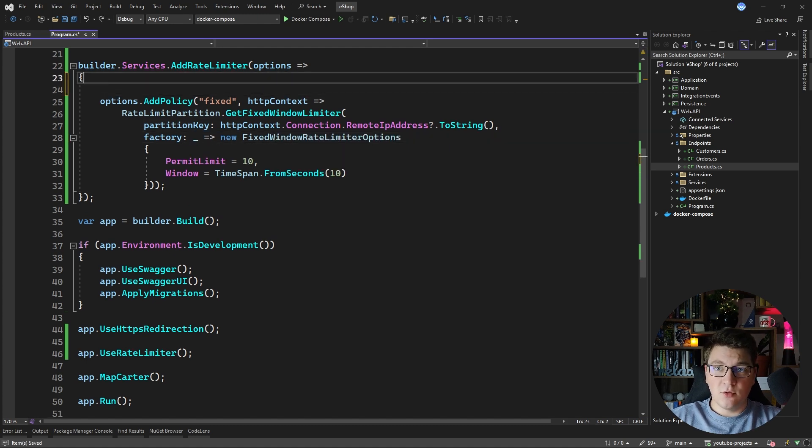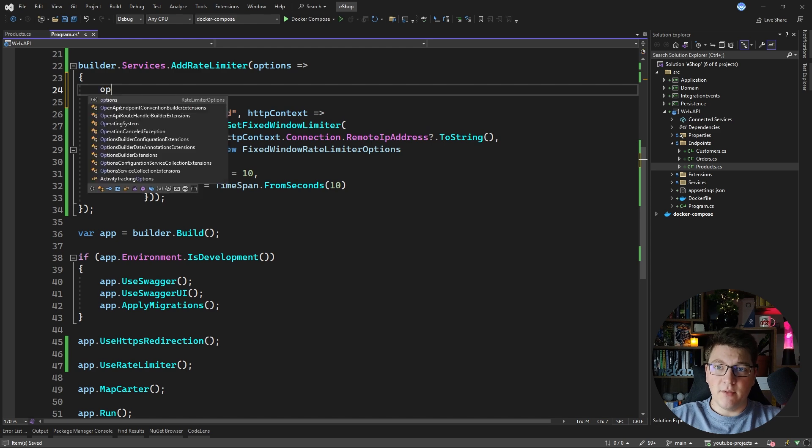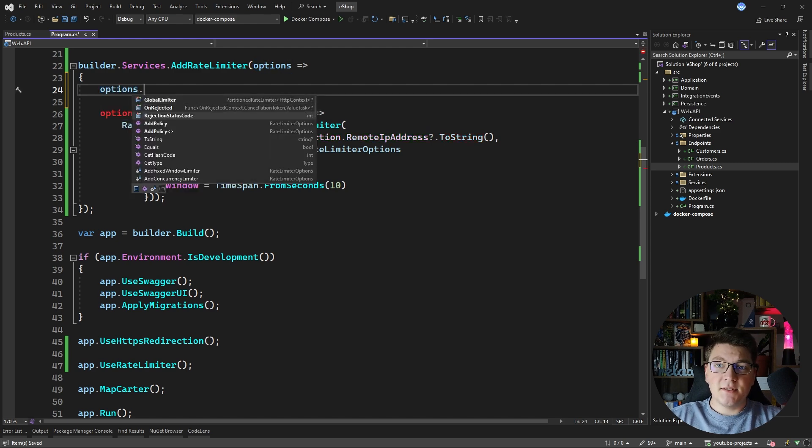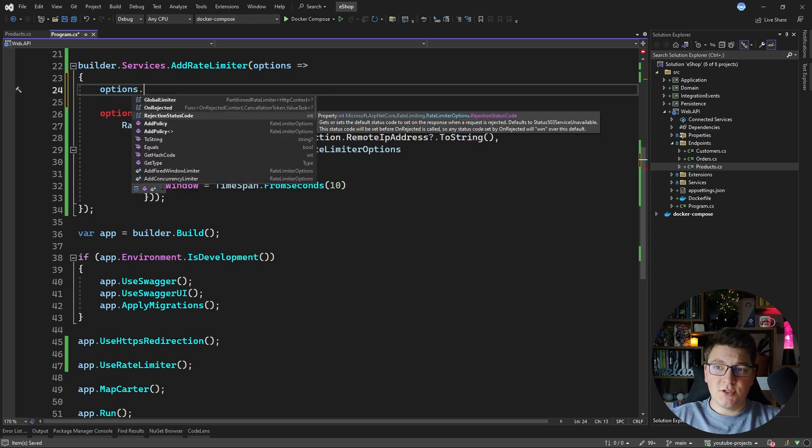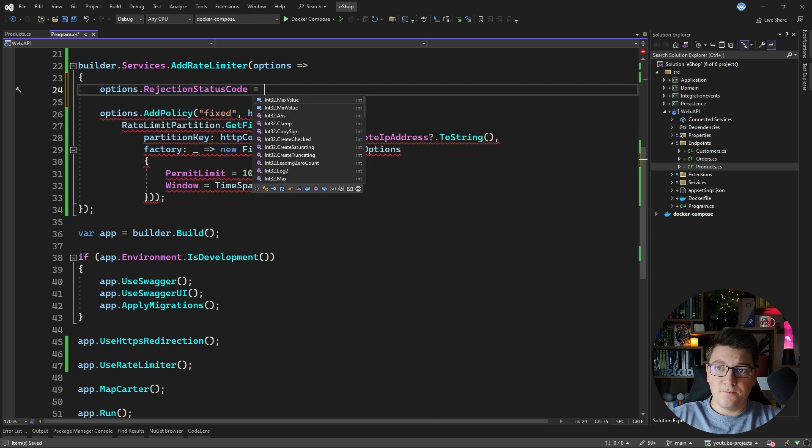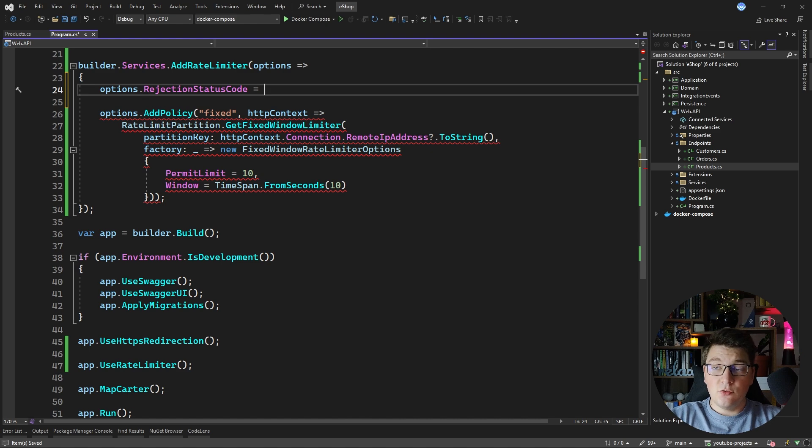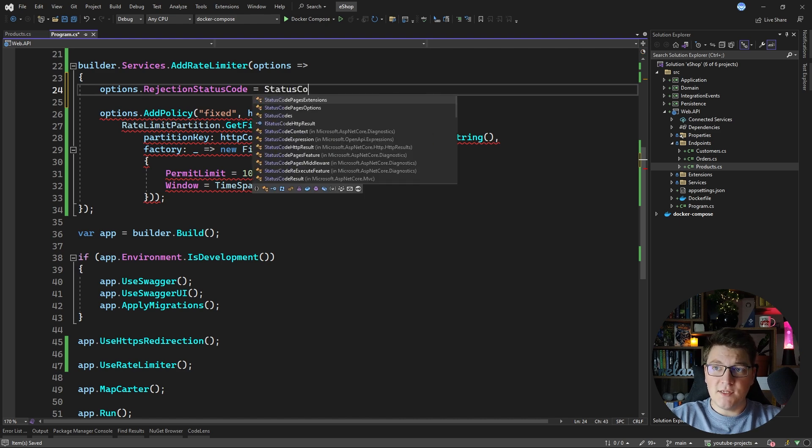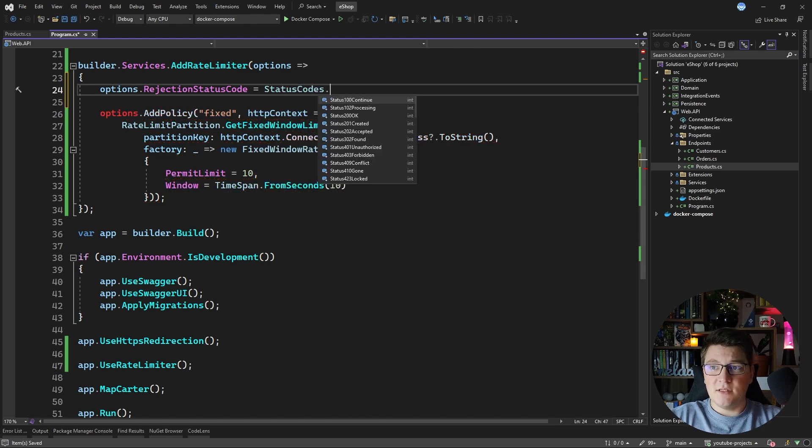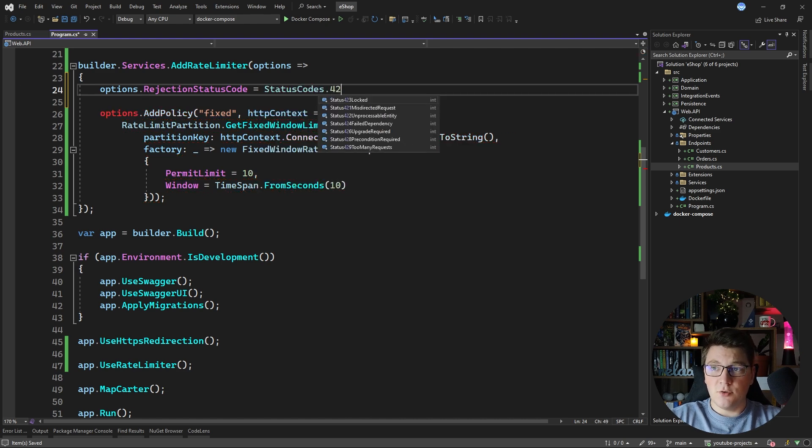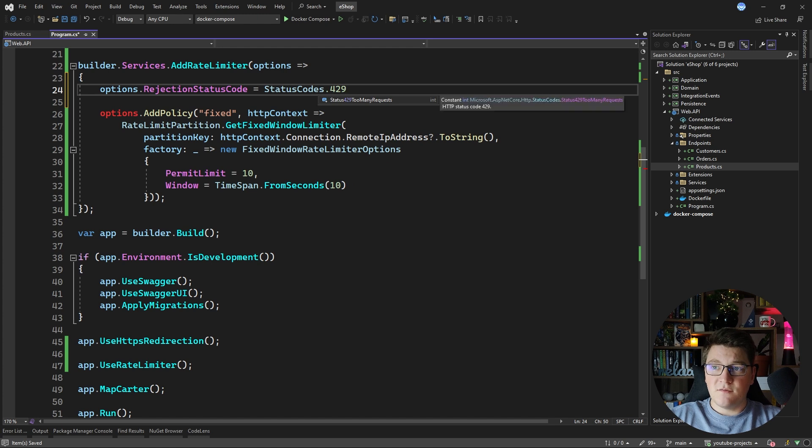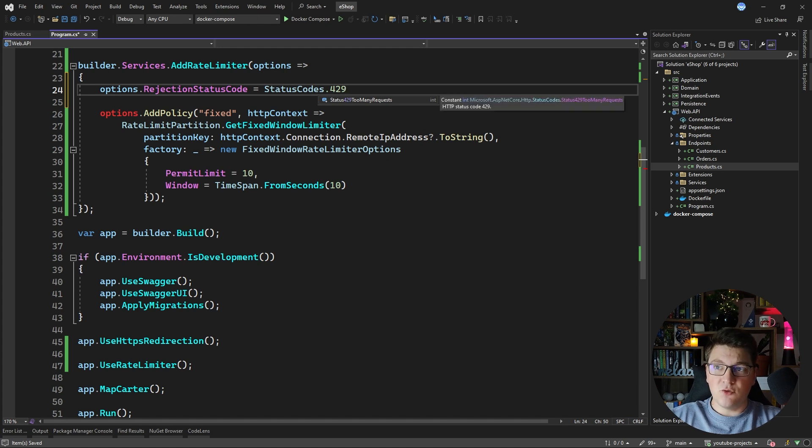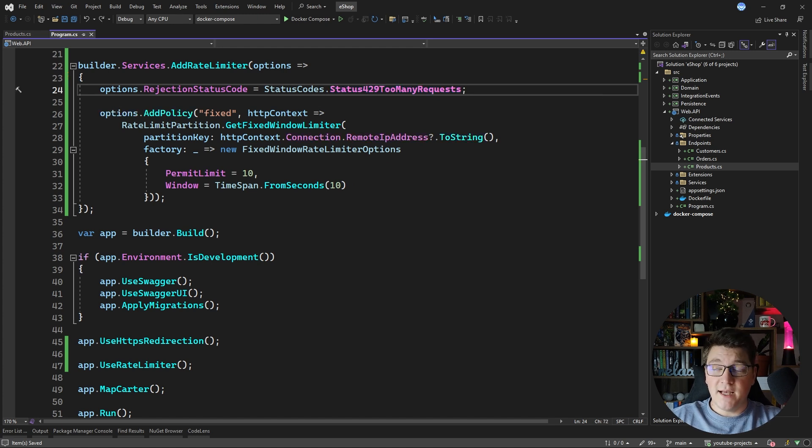One more thing I like to configure on my rate limiter is the rejection status code. I like to use the 429 too many requests as the default status code because I think it makes more sense for a rate limit error. The default value is 503 service unavailable.